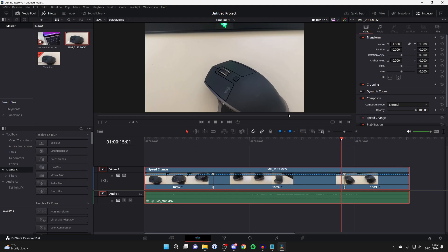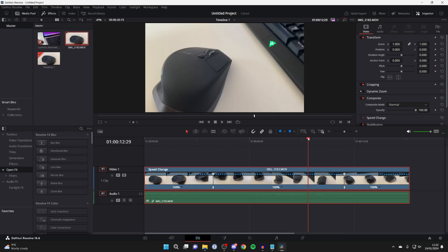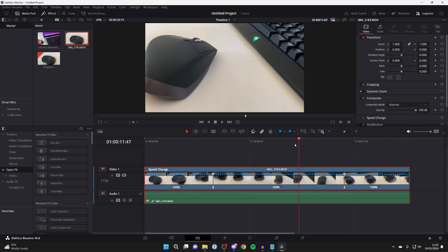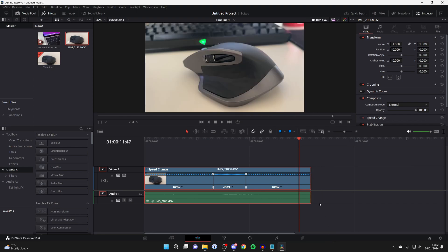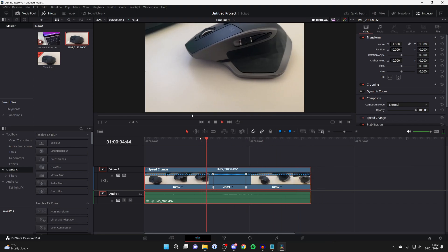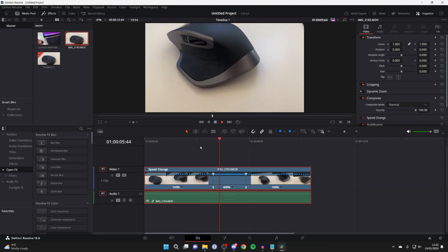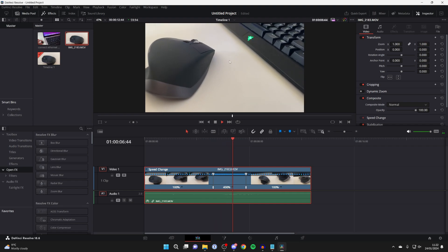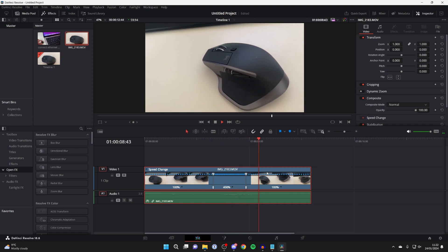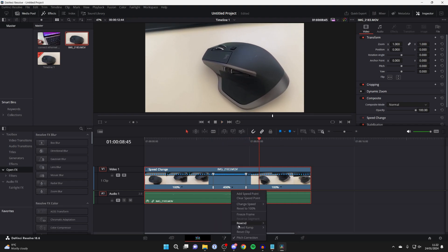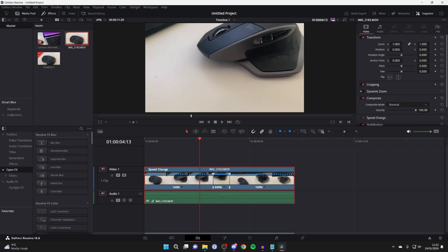Now we've separated the different points here. We can increase this middle point to make it faster. Click on the downwards arrow, click on Change Speed, and then choose the speed. For example, I'll click on 400%. When we play it back, you can see it suddenly gets quicker there and then it goes slow again. You can make that even faster if you wish.